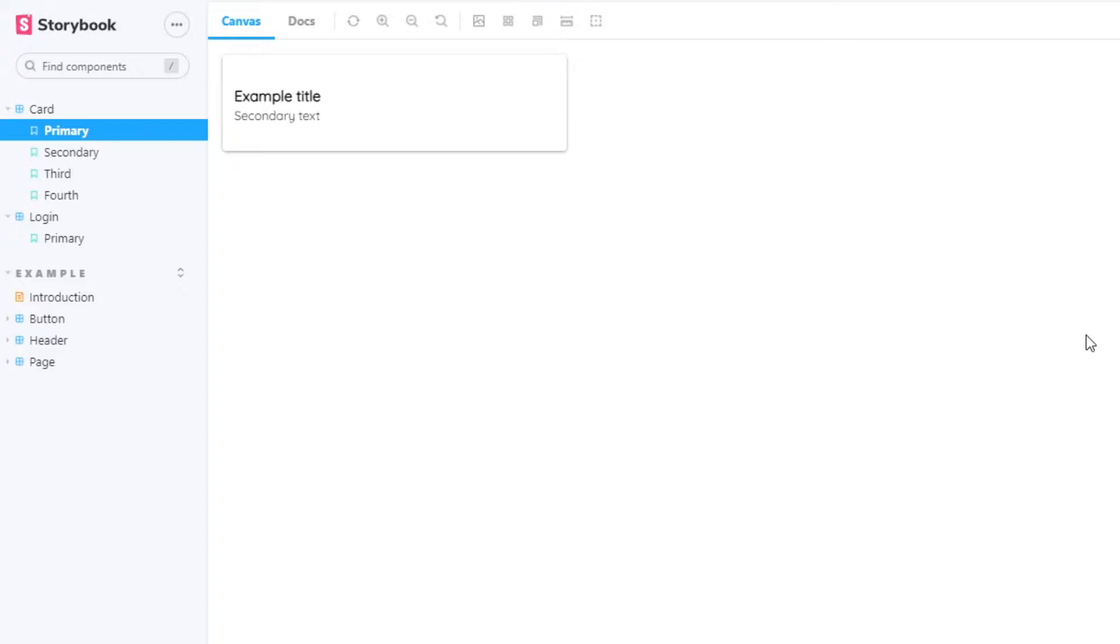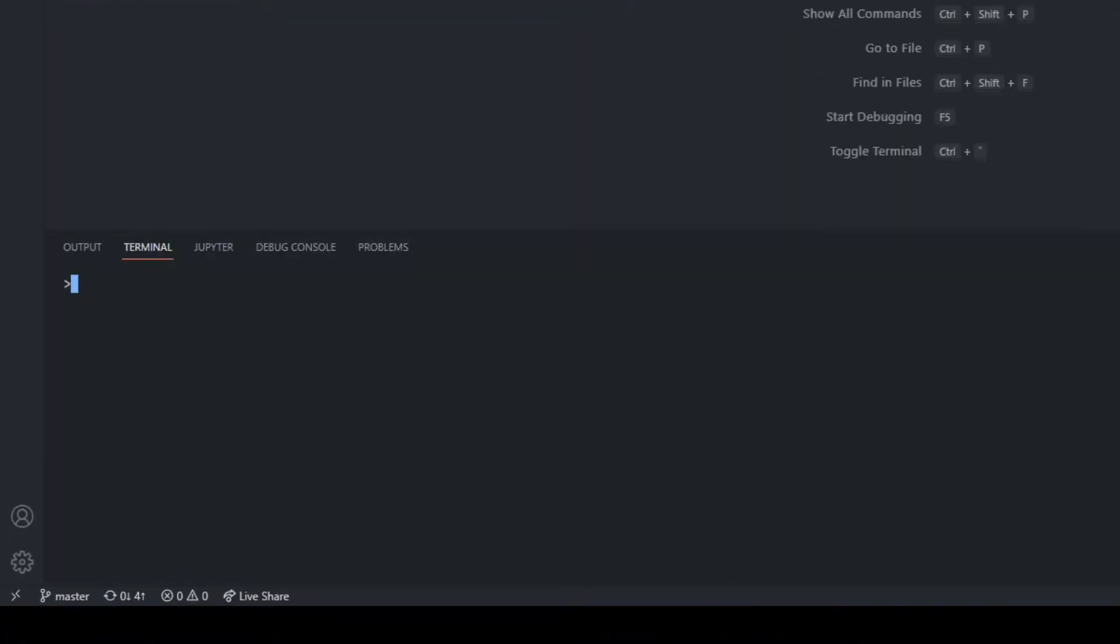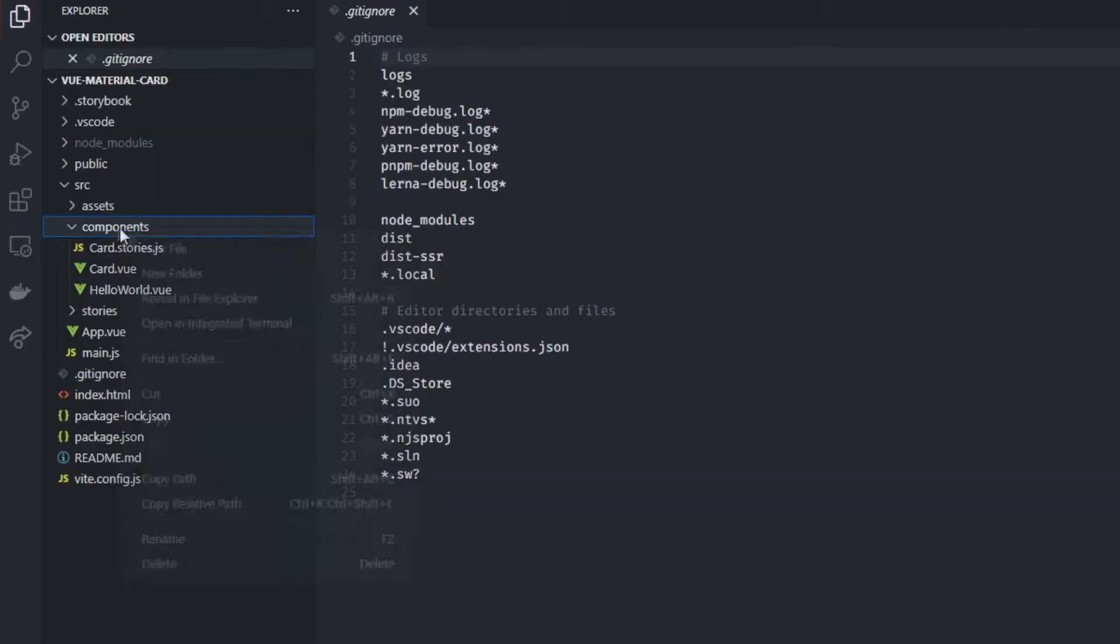I'm going to assume that you already have your Storybook project set up, but in case you haven't, you can check out my previous Storybook videos. Okay, to start off, we're going to have to install a few dependencies. You can see them on screen, but I'm going to leave them in the description anyways.